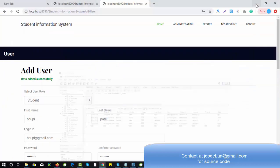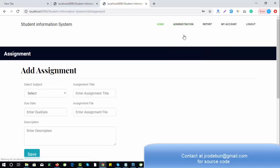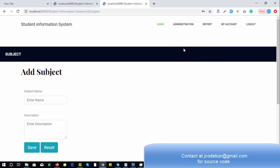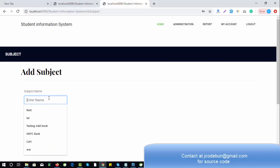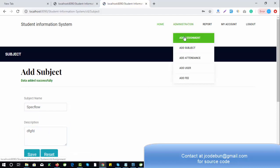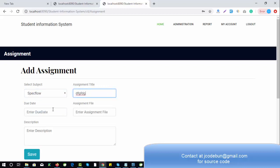Similarly, as admin you can add an assignment by filling that form, or add a subject by filling the subject form. For example, I'll add a subject — some tool or programming language — enter a description and click Save Subject. When you add an assignment related to a subject, you can select the subject from the dropdown, enter the assignment title and due date.